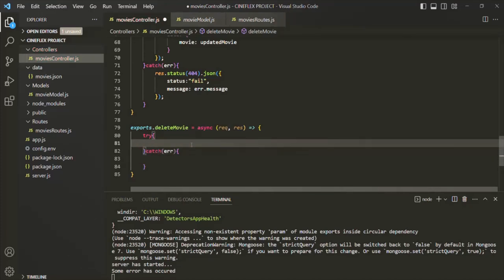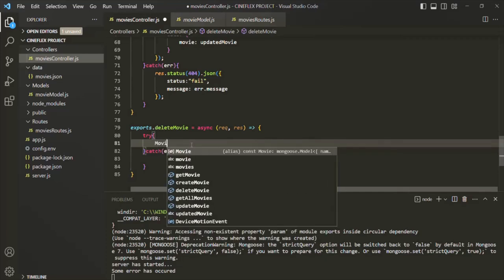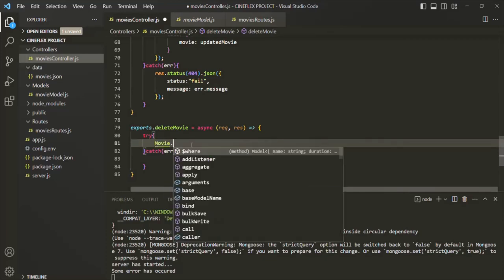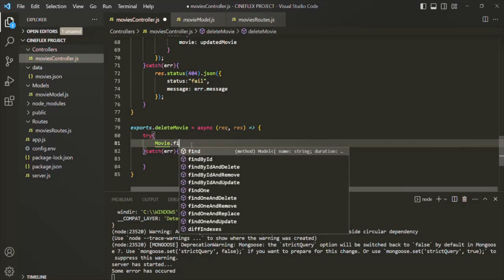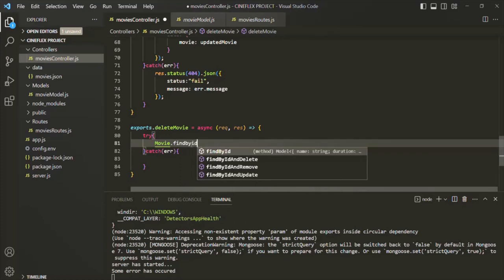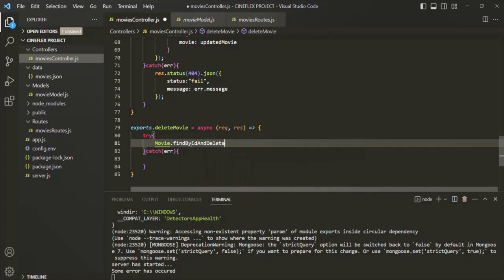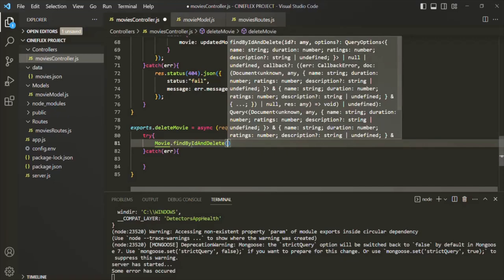Here what we need to do is find a document by its ID and then delete it. For that, on the Movie model we can call a method called findByIdAndDelete. To this method, all we need to do is pass the ID by which we want to find and delete the document.